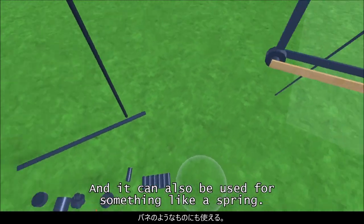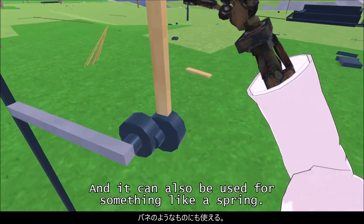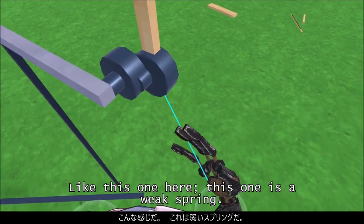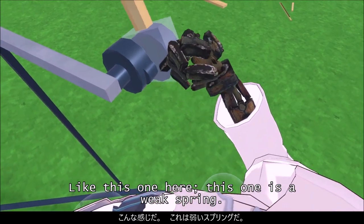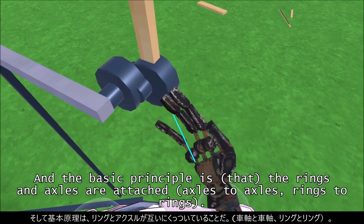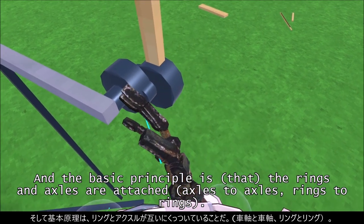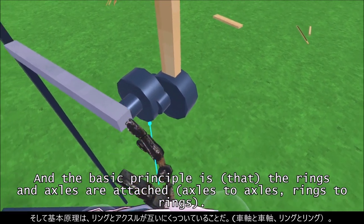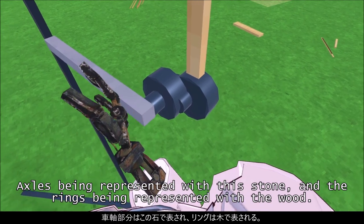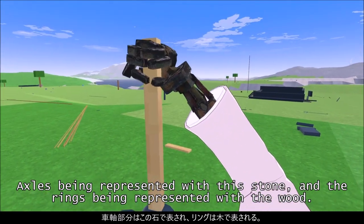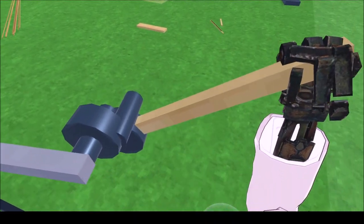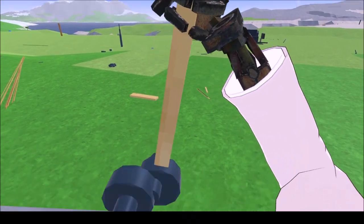It can also be used for something like a spring, like this one here. This one is a weak spring. The basic principle is the rings and axles are attached — the axles are represented with stone, and the rings are represented with wood.